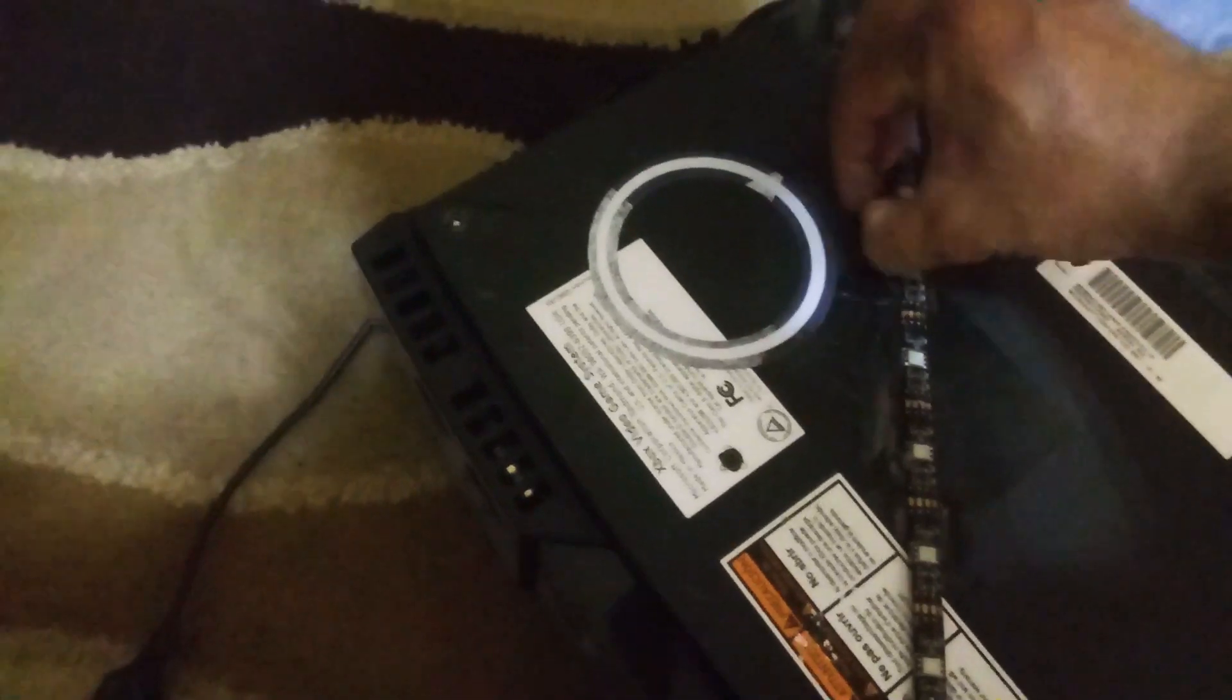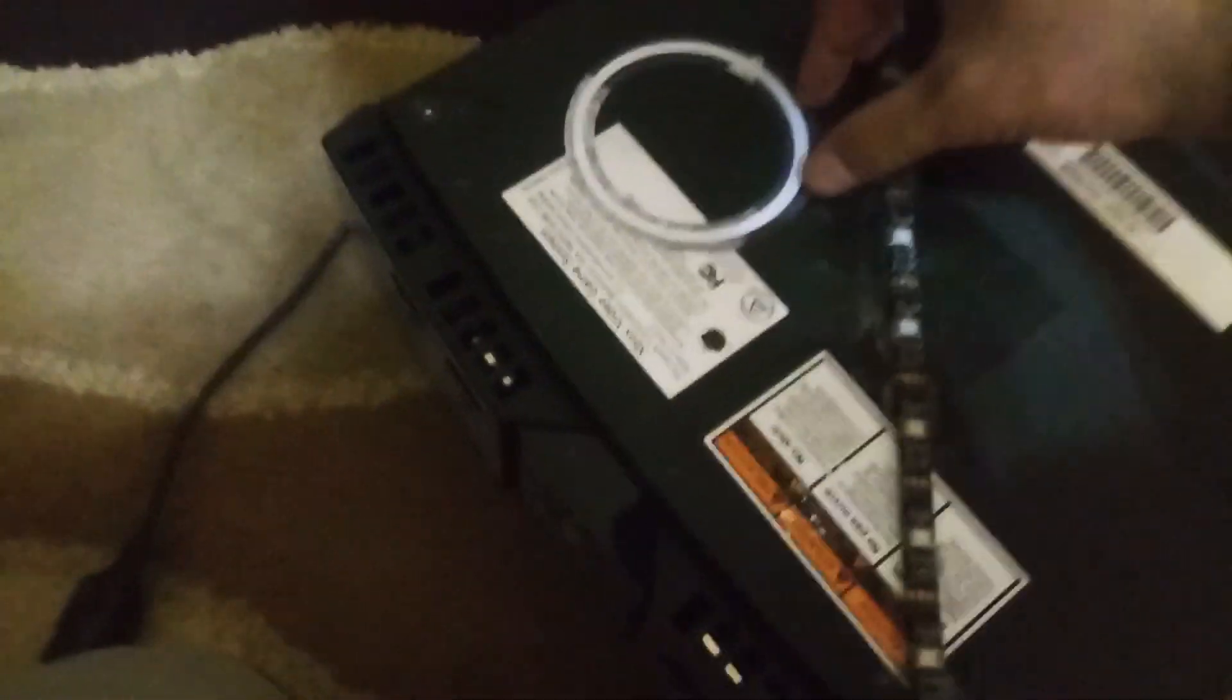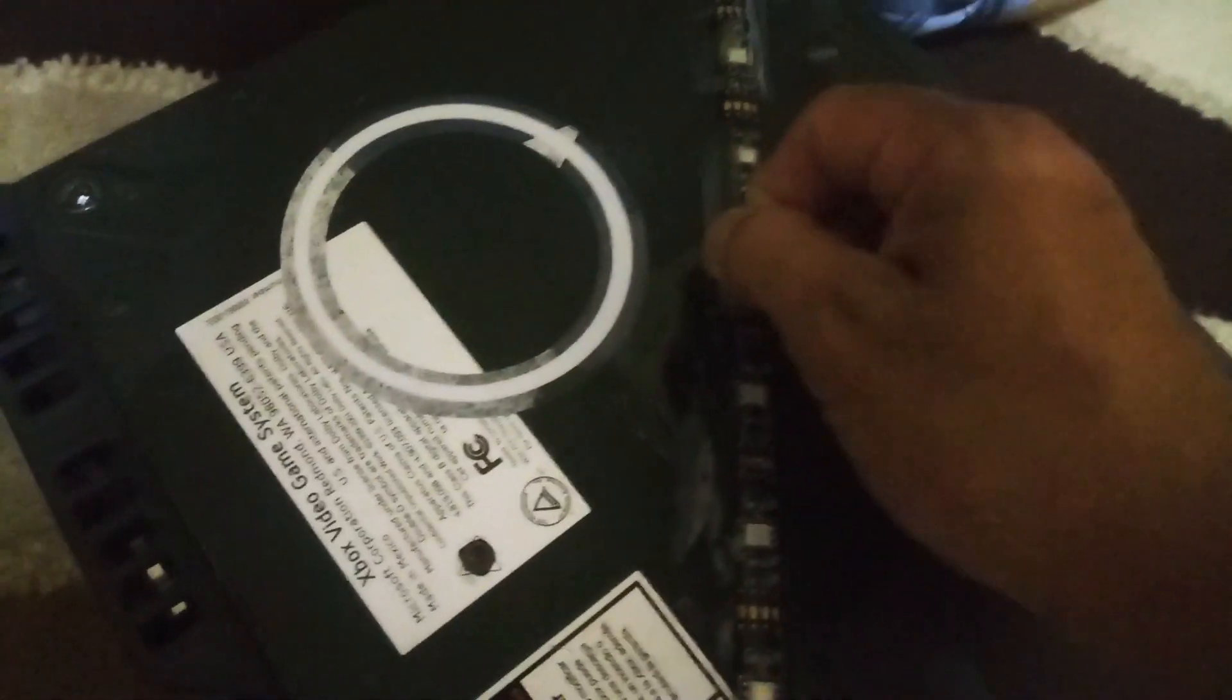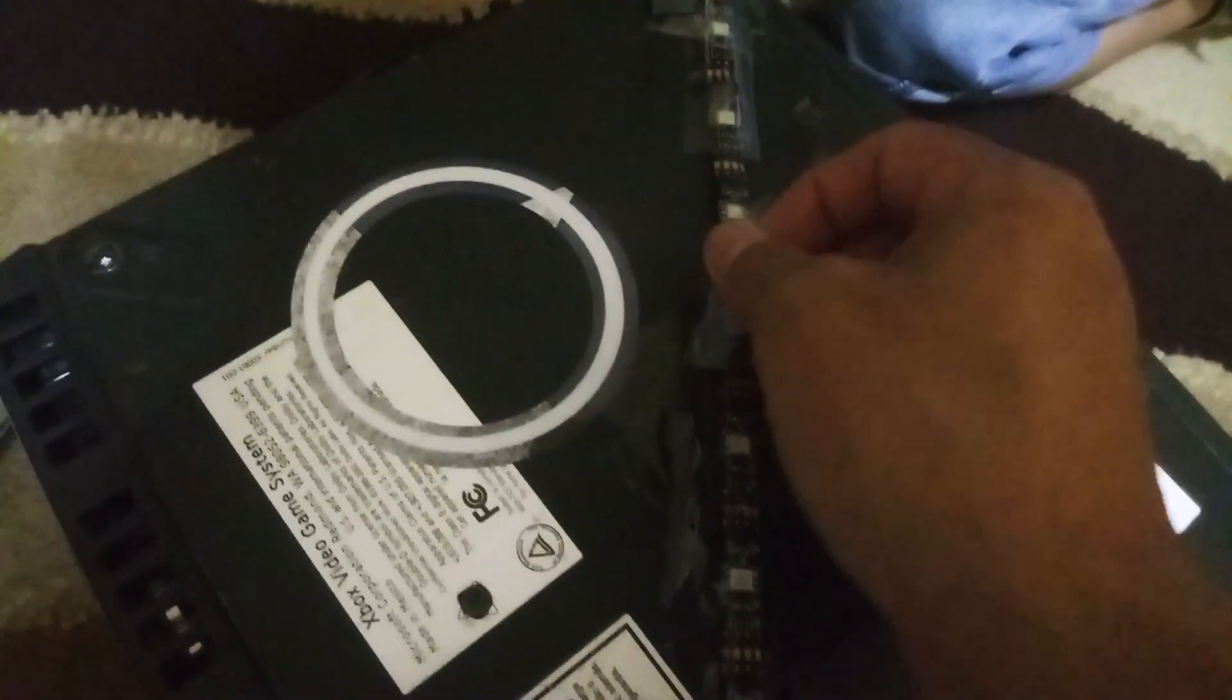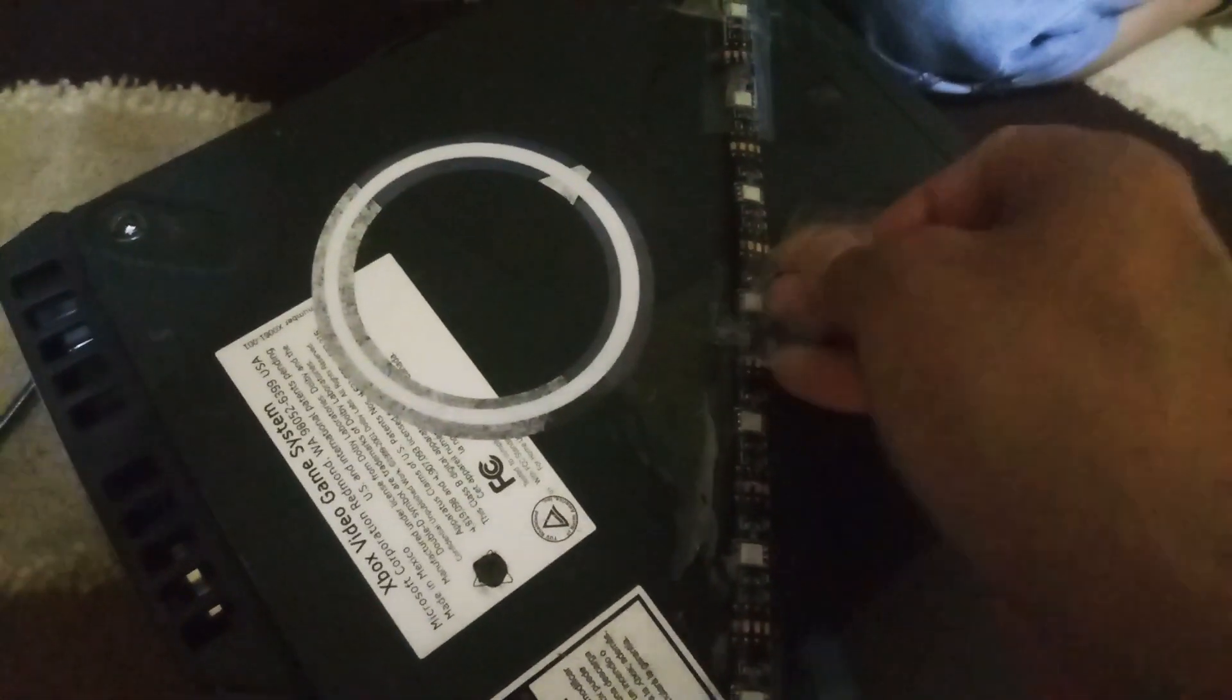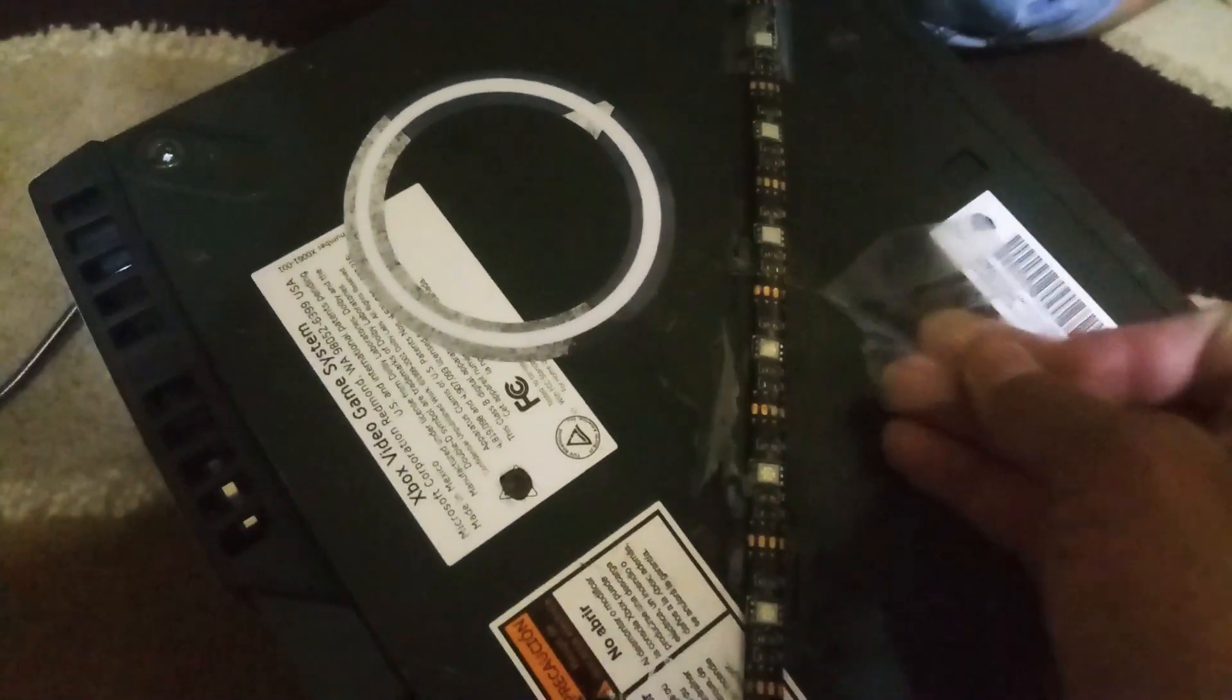It's sticking to other stuff and as you can see here, the letters came off because of the tape. We're going to try to remove it carefully so we don't damage anything else.